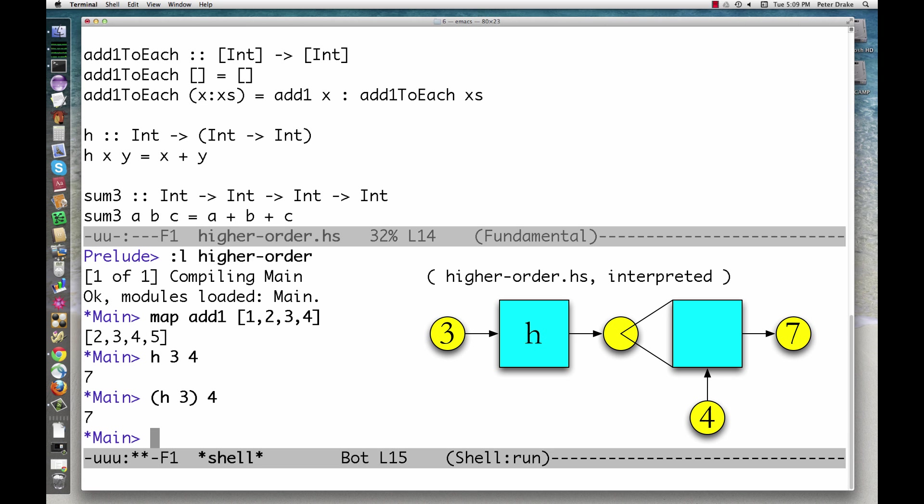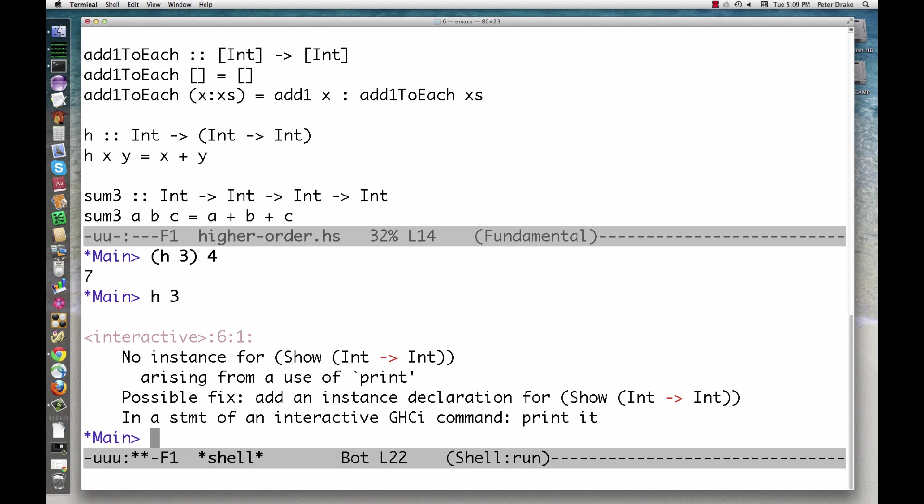We take h of 3, which returns a function, and apply it to 4. So, what function is returned when we ask for h of 3? We get an error message, but Haskell is not telling us that taking h of 3 is illegal. Haskell is just saying that it doesn't know how to print the resulting value, which is a function of type int to int.